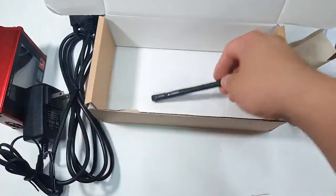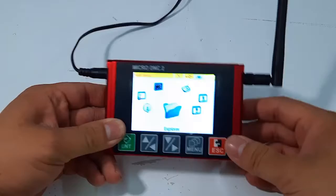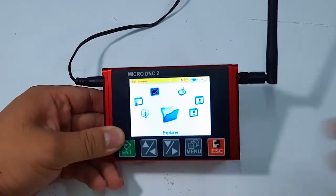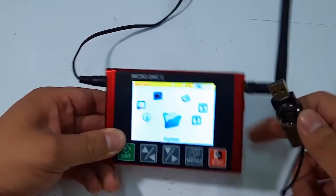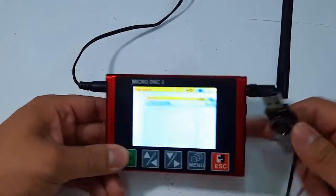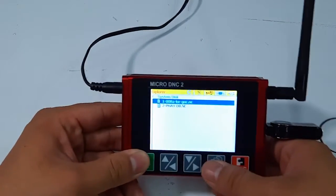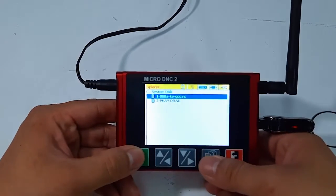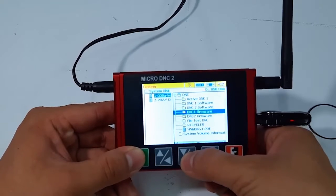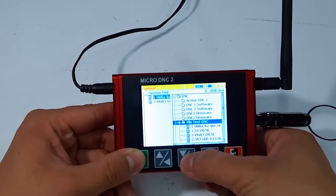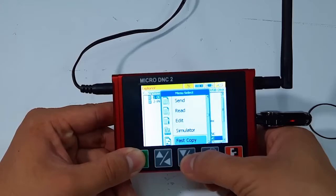First is Explorer — this is the memory of the DNC device. You can manage and save your data or working programs here. The memory of the DNC device is up to 4GB, so we can save a lot of working programs and data in here.